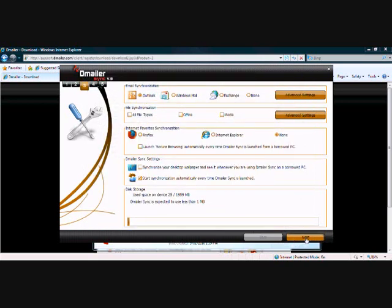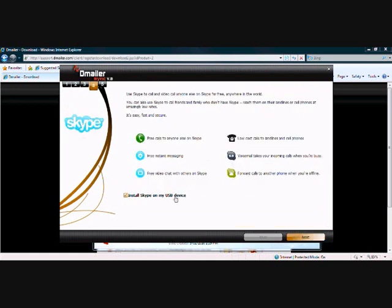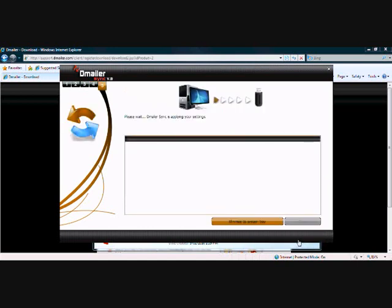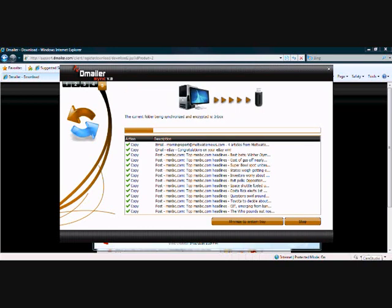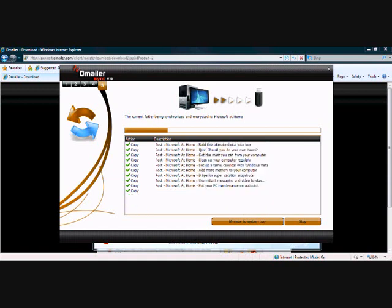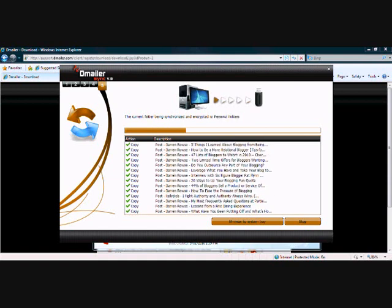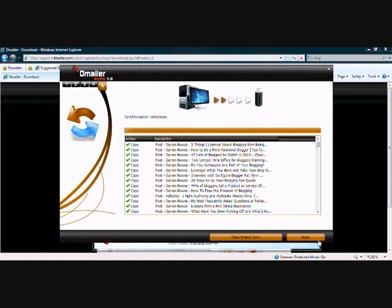The synchronization will begin. We're going to skip Skype for this exercise. The synchronization starts there. Excellent, and that's done.